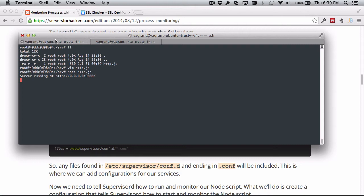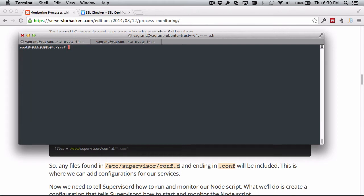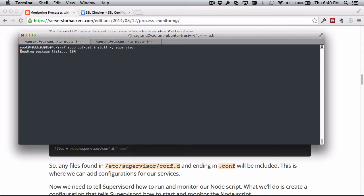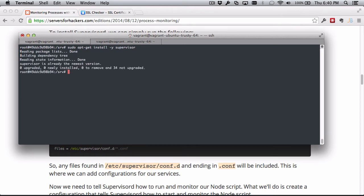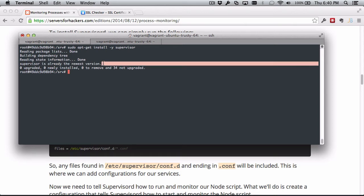This is where Supervisor comes in. Supervisor is easily installed - it's just sudo apt-get install. The package is just "supervisor," actually without the D. That'll install it. I had already installed it here and it's already the newest version.